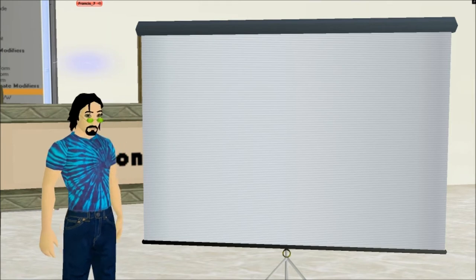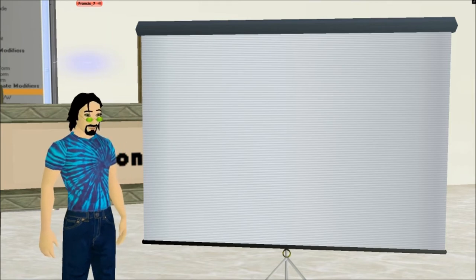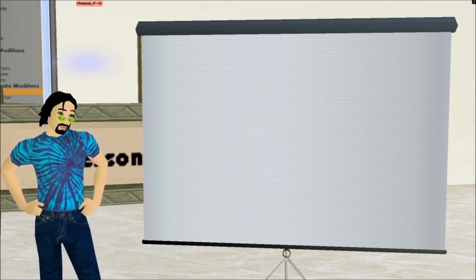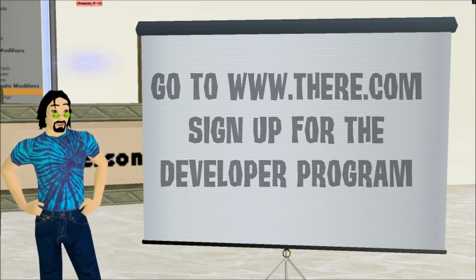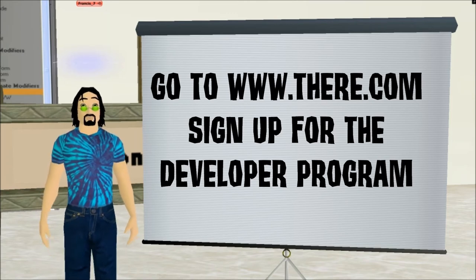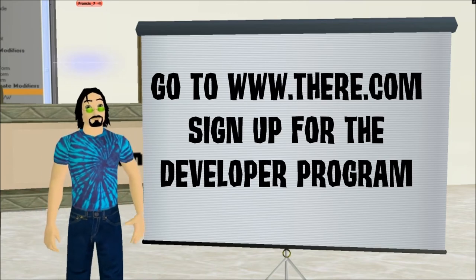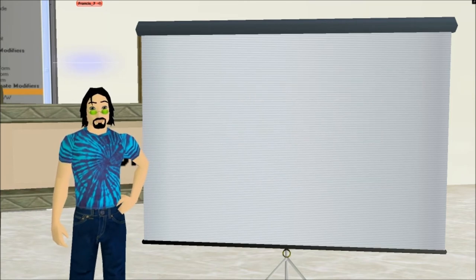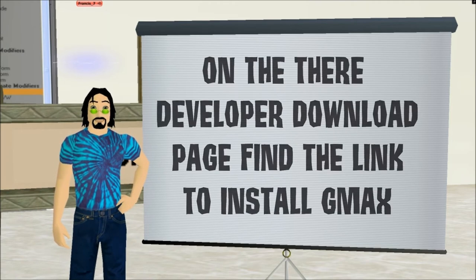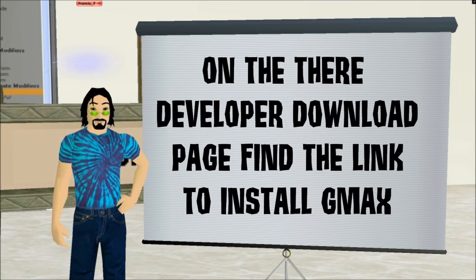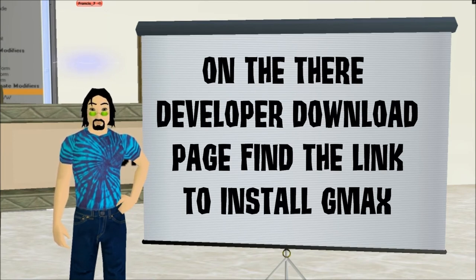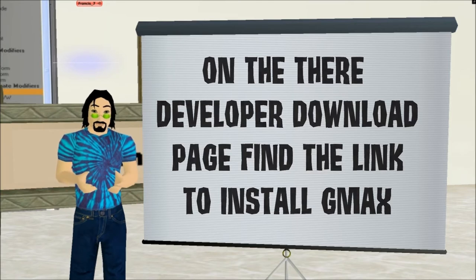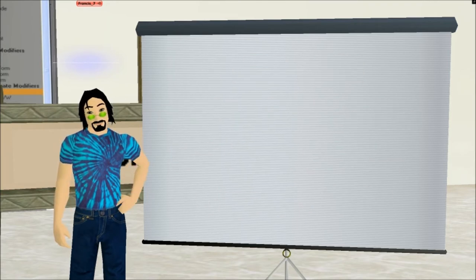All right, let's cover what we're going to do in this lesson because it can be a little confusing. First off we're going to go to there.com where we're going to sign up for the developer program. That can be confusing enough in and of itself. Then we're going to go to their download page and we are going to download GMAX. Then we'll install it and register it.